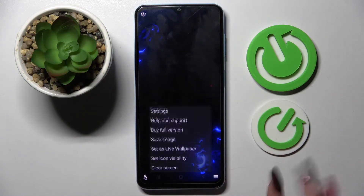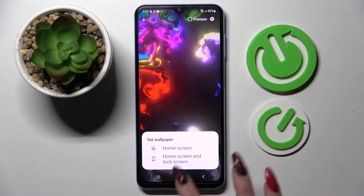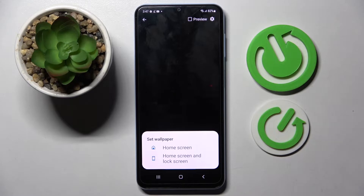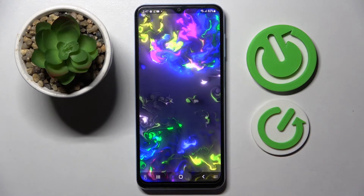Tap Set Wallpaper and pick one of those options: Home Screen, or Home Screen and Lock Screen. I will go with Home Screen only, so I click on it and wait.